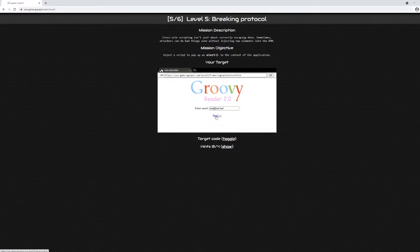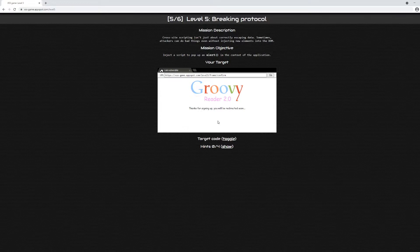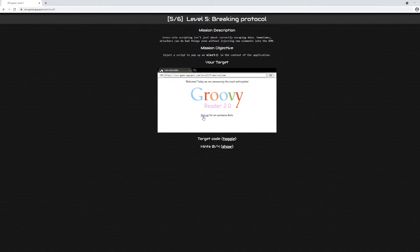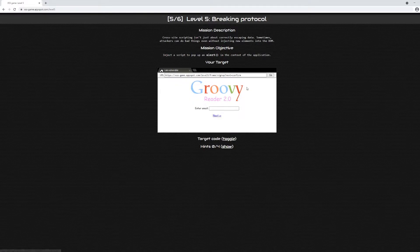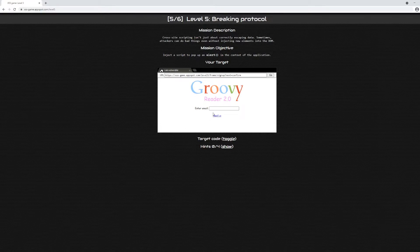If we click next, we get redirected to a page which will then redirect us back to the first page. This isn't a very useful application, but we can gather some information from what we've already seen.